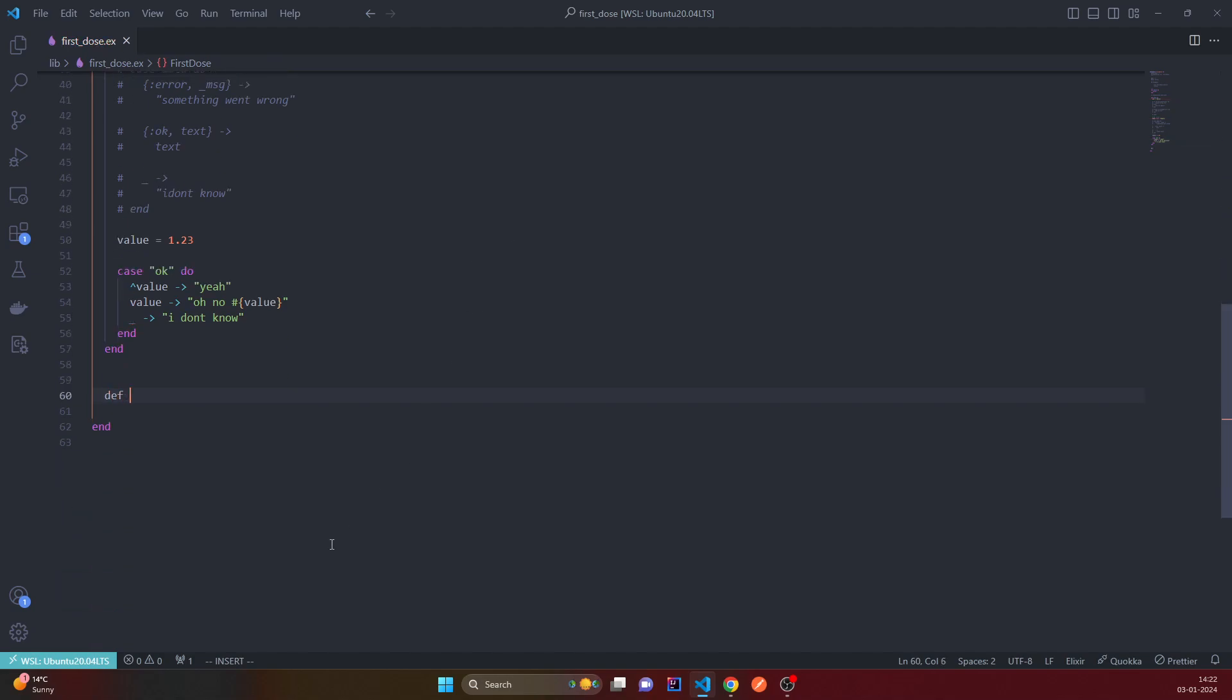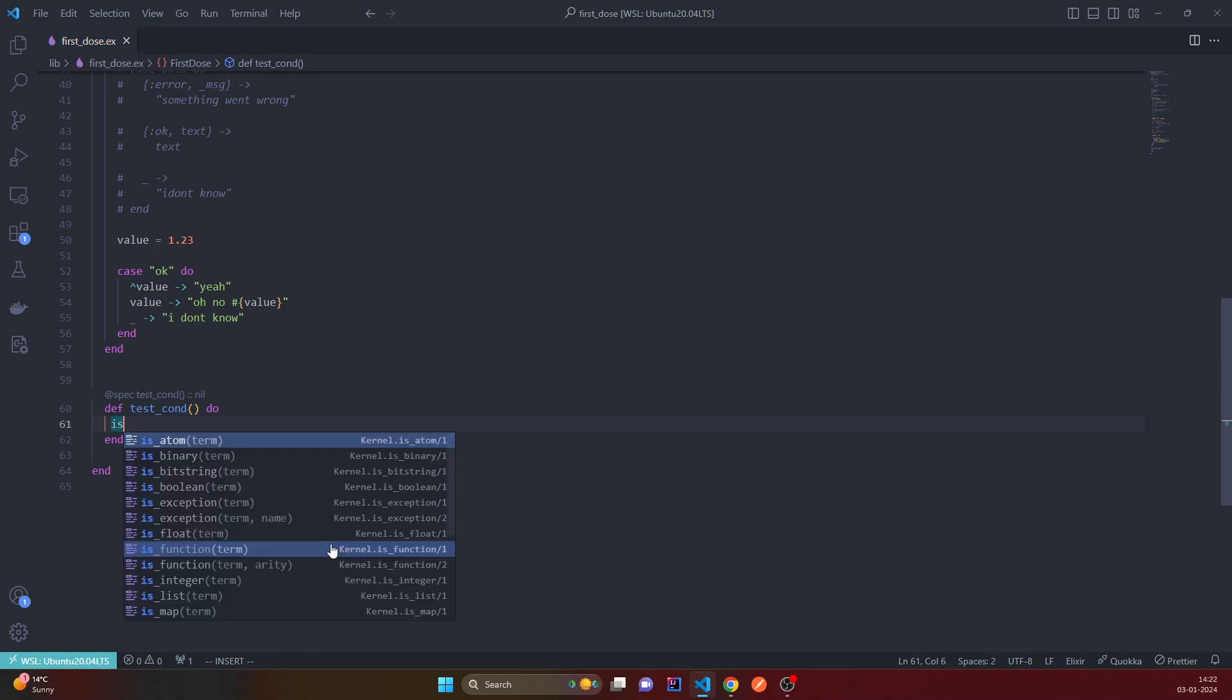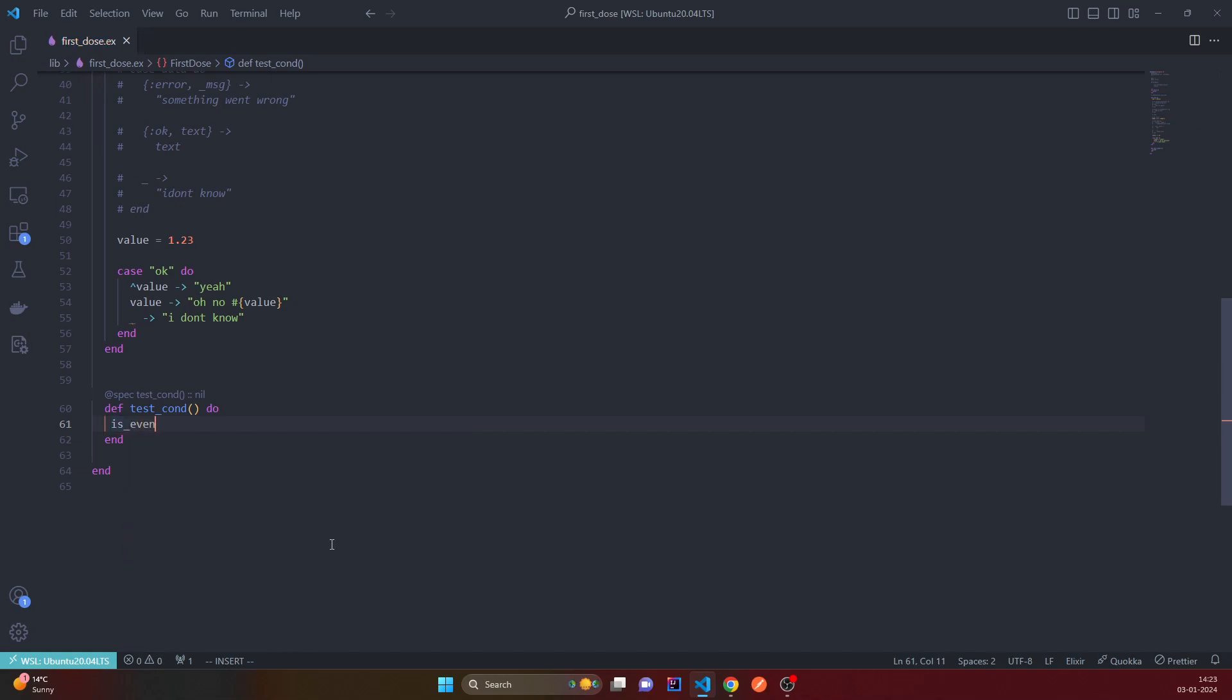Let's say we have a condition. Let's simply do something from the docs, which is basically, yeah, so let's start writing the cond clause.